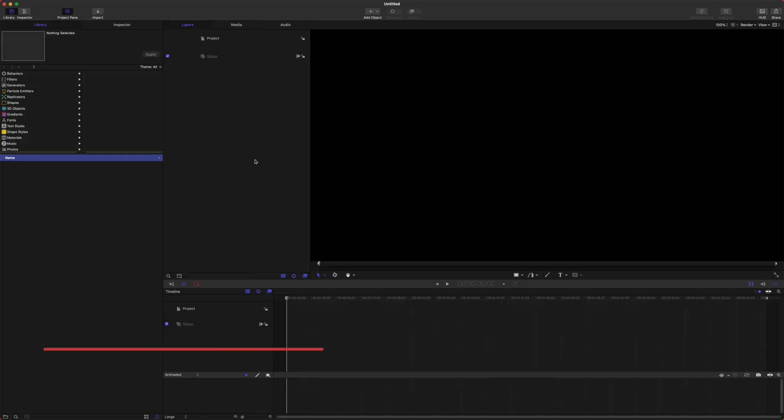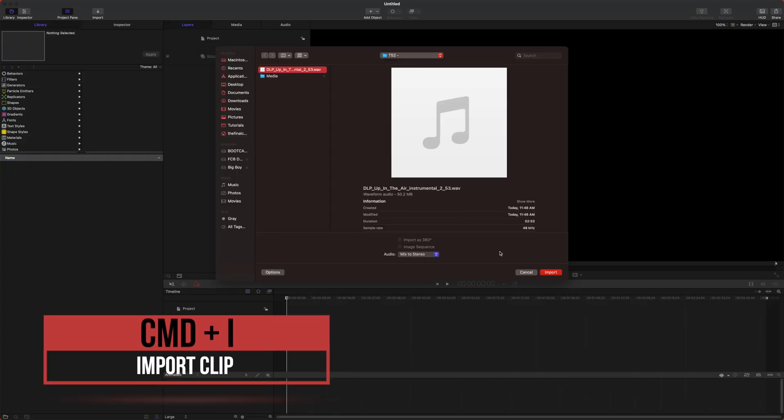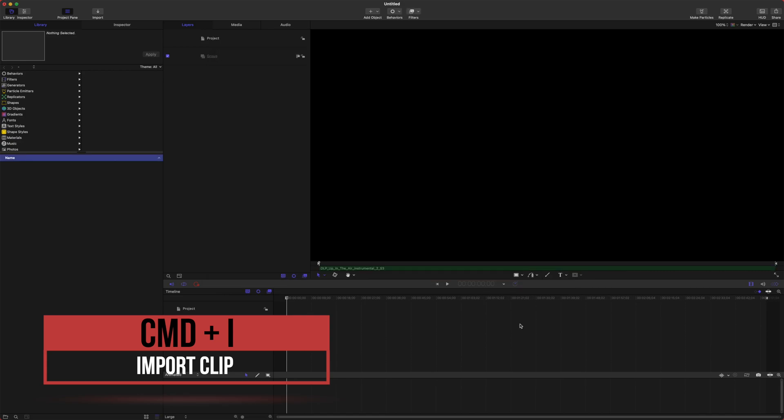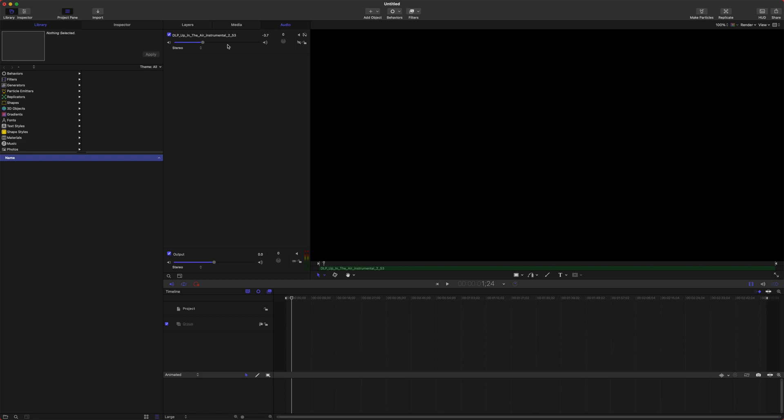Once we're here we can push Command I and bring in our song. We'll push Import and you can see the song is now here on the timeline and if I play it you can hear it. And we can actually turn down the volume if we want or turn it up here in the Audio tab.